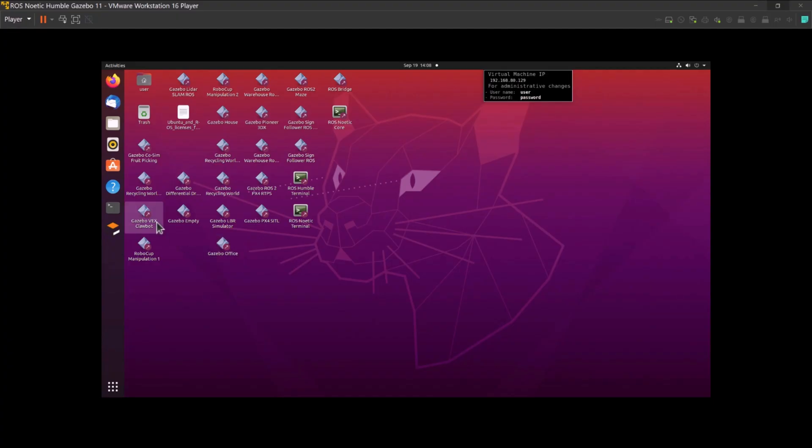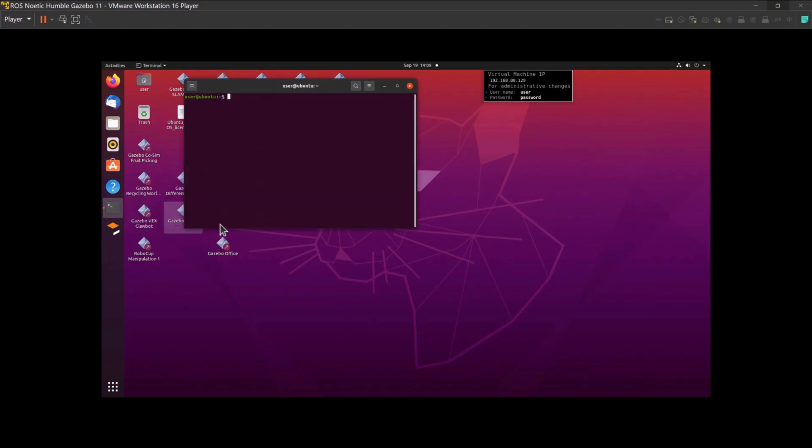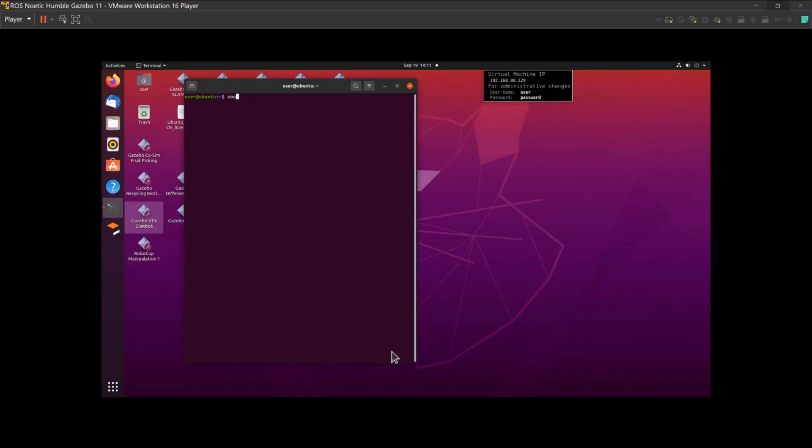Next, we can verify the success of the installation by launching ROS2. If you encounter any issues, it might be necessary to source the setup files in each new shell to enable access to ROS2 commands. Sourcing these files ensures that your environment is correctly configured and that all necessary paths and variables are set.